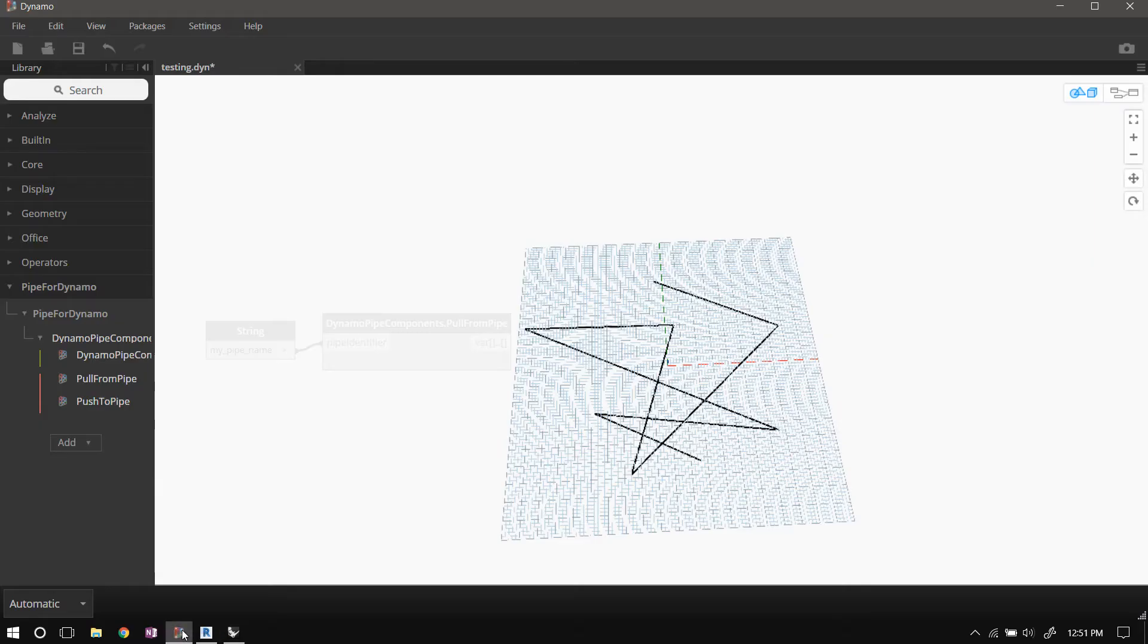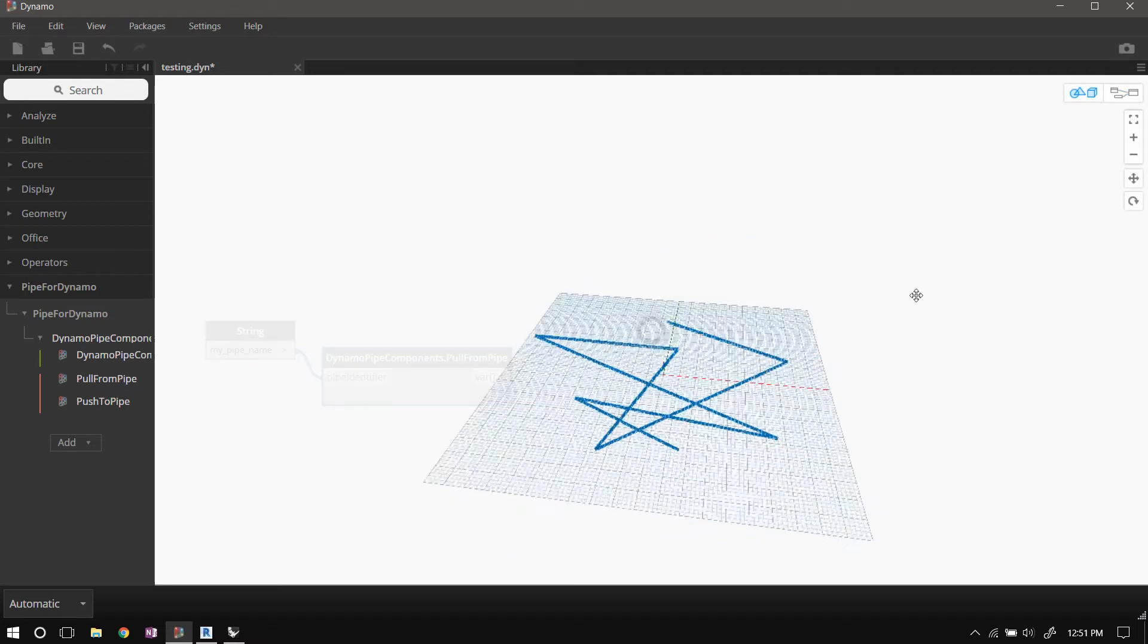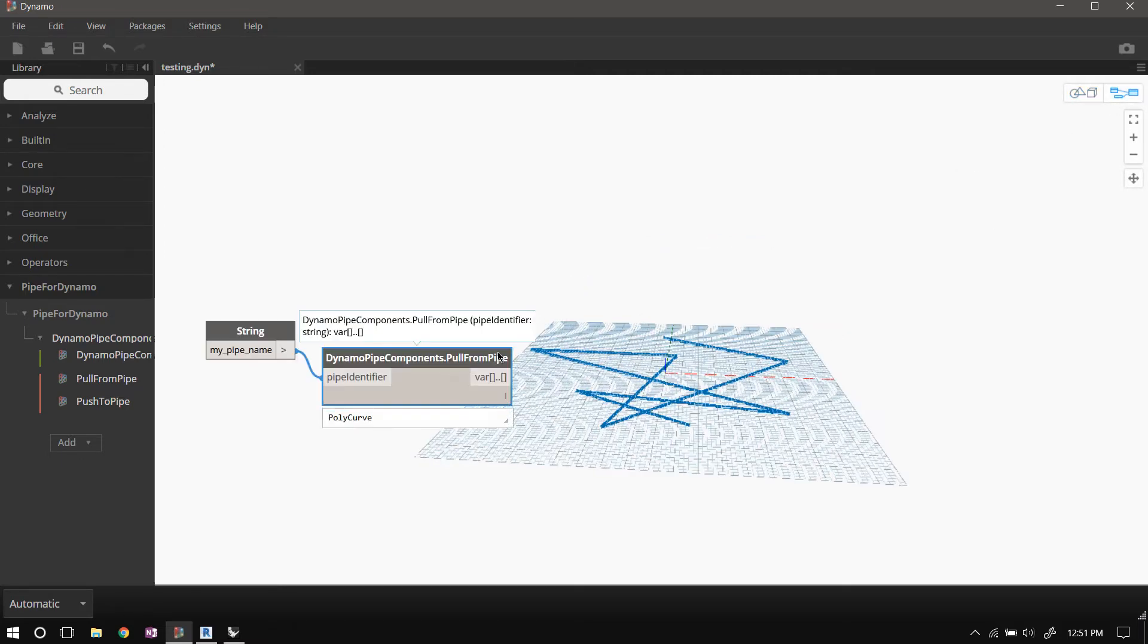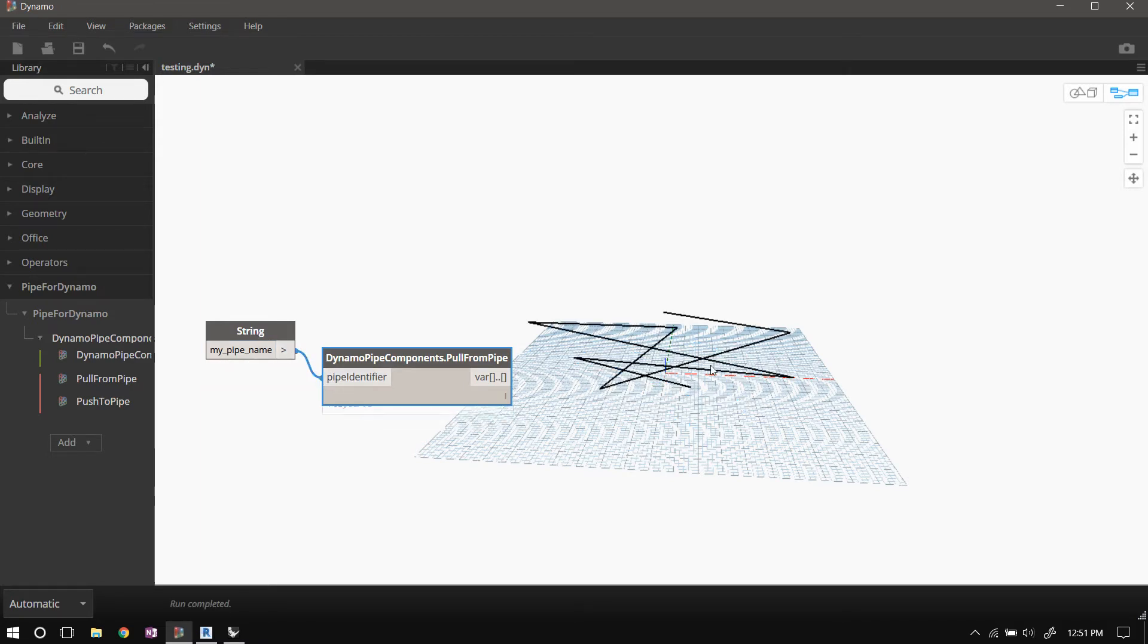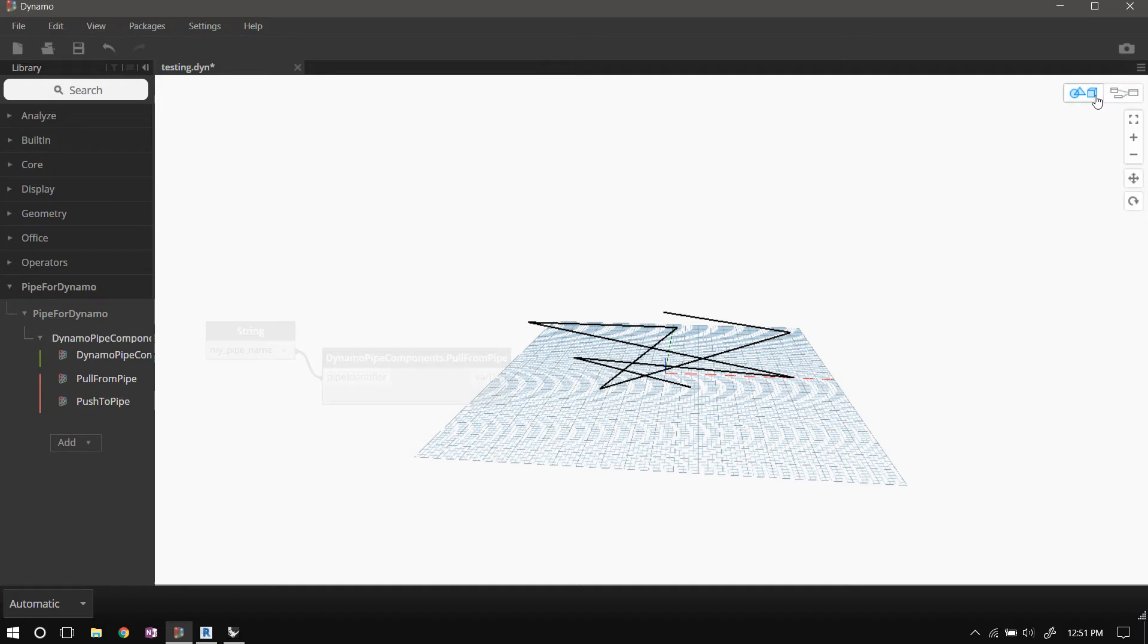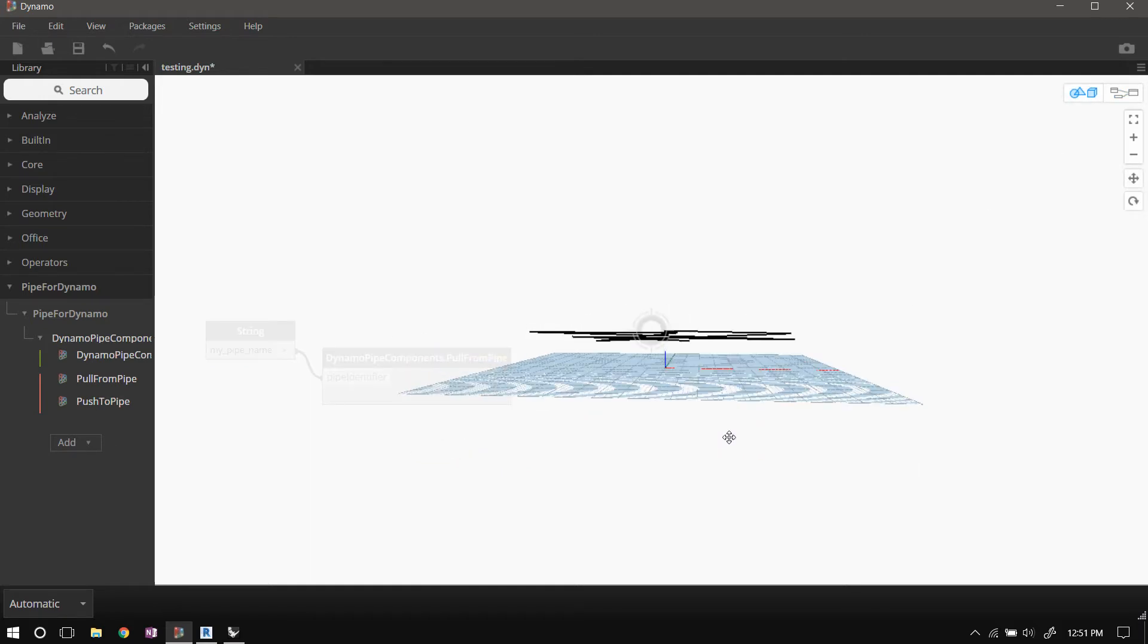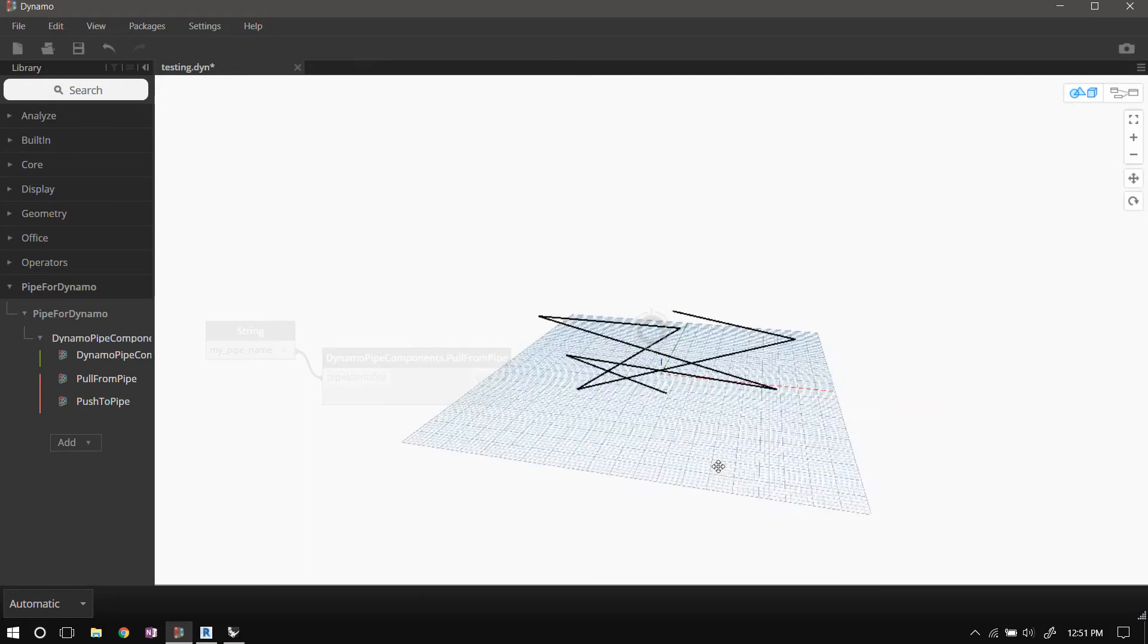I'll switch back to Dynamo, and now all I need to do is trigger a recompute of the pull from pipe component. So I'll just plug this string back in, and the geometry is now updated. We got the latest version of the geometry.